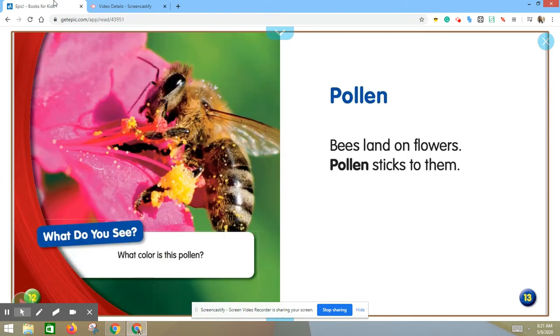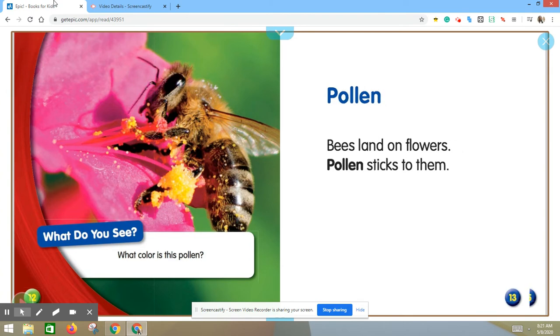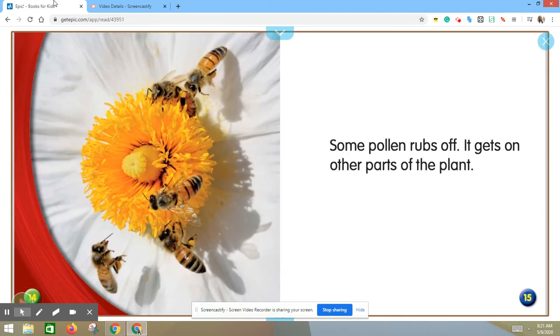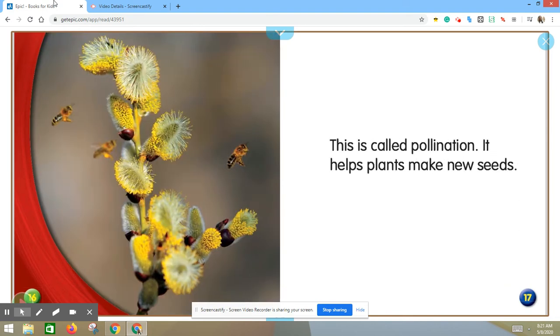Pollen. Bees land on flowers. Pollen sticks to them. Some pollen rubs off. It gets on other parts of the plant. This is called pollination. It helps plants make new seeds.